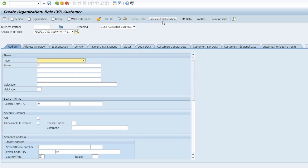If we click BP role FLCU01, by default the system will pop up another screen — a new tab for Sales and Distribution will appear. You'll notice that fields like first name suddenly become mandatory. That is the main purpose of the BP Role: to set up which fields need to be mandatory, which are optional, and which tabs need to be activated for that BP role.